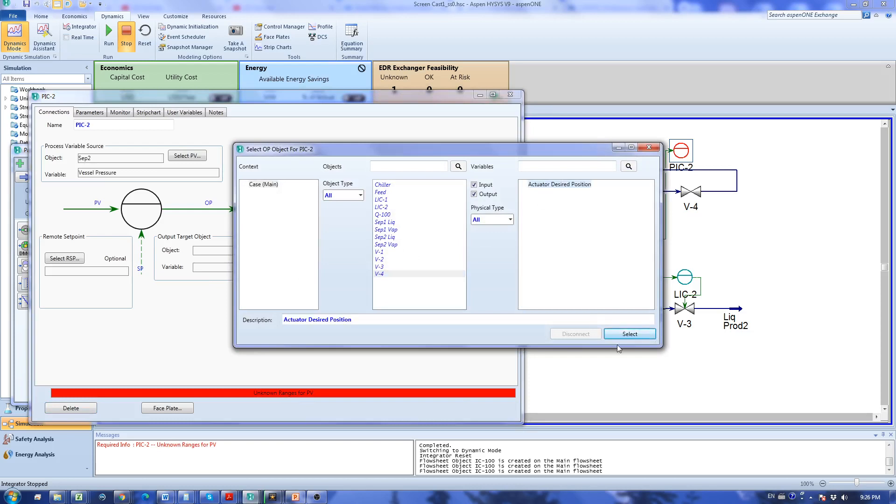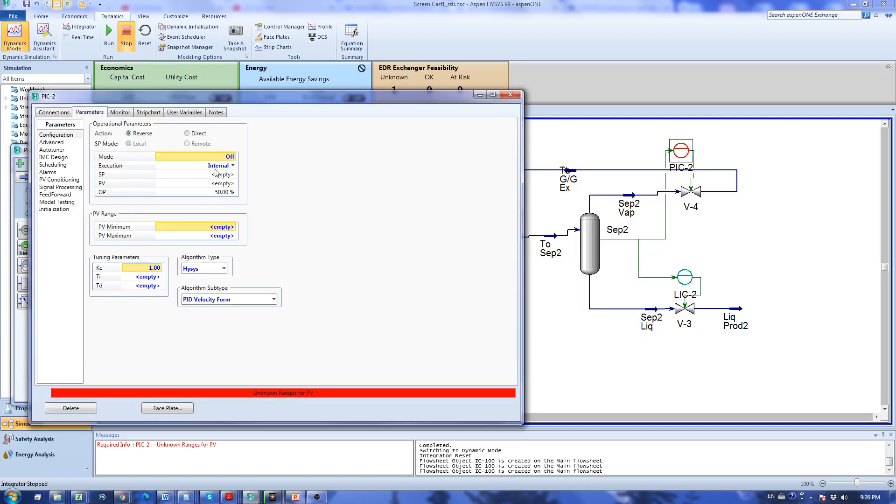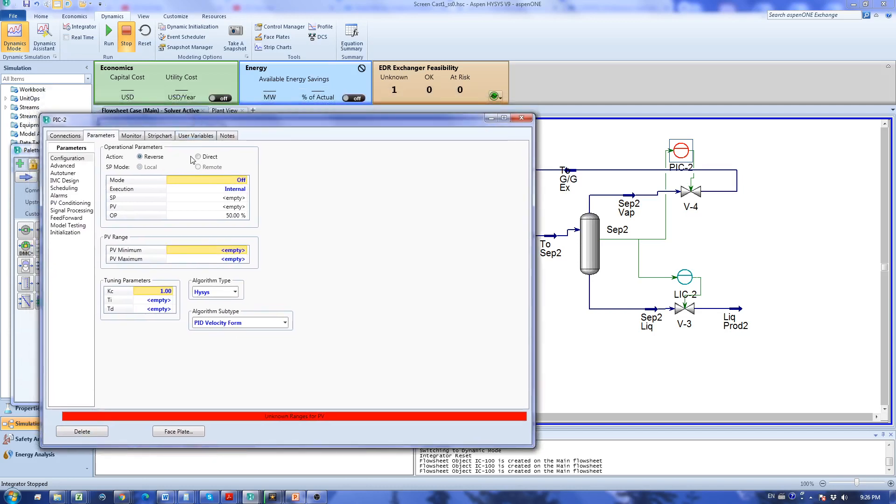Again this one is direct acting because if the pressure goes up I want my valves to open as well. I'm going to select direct acting.